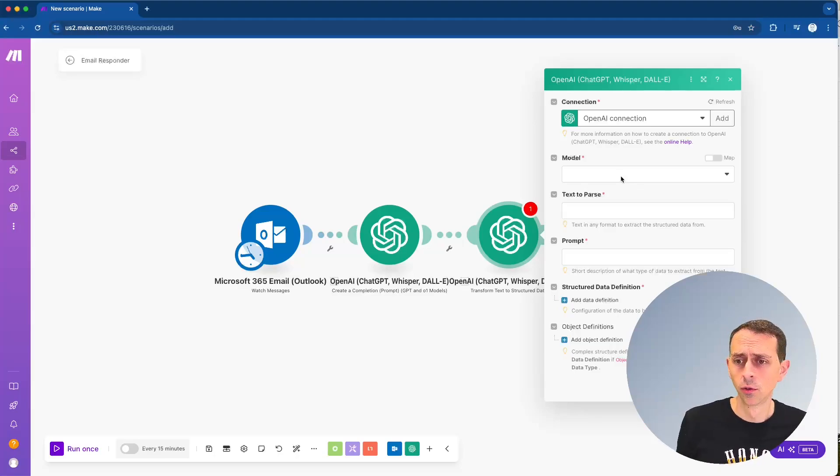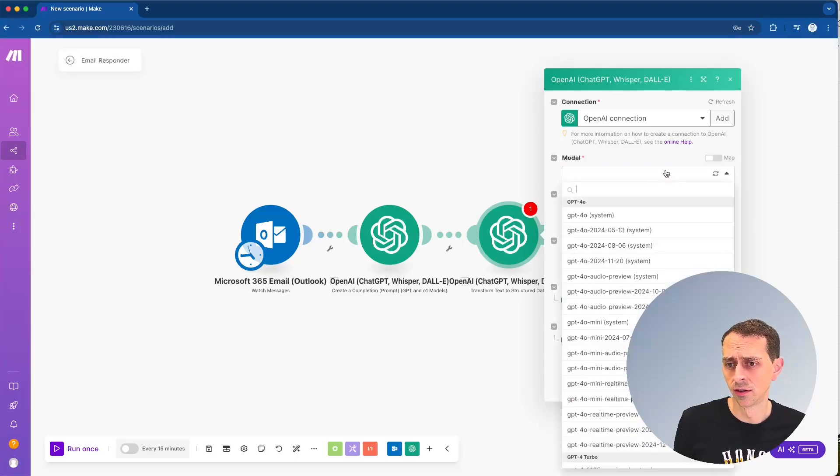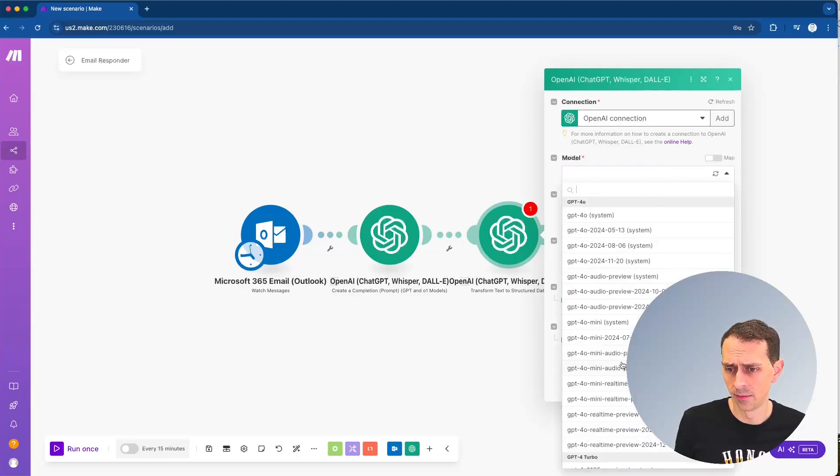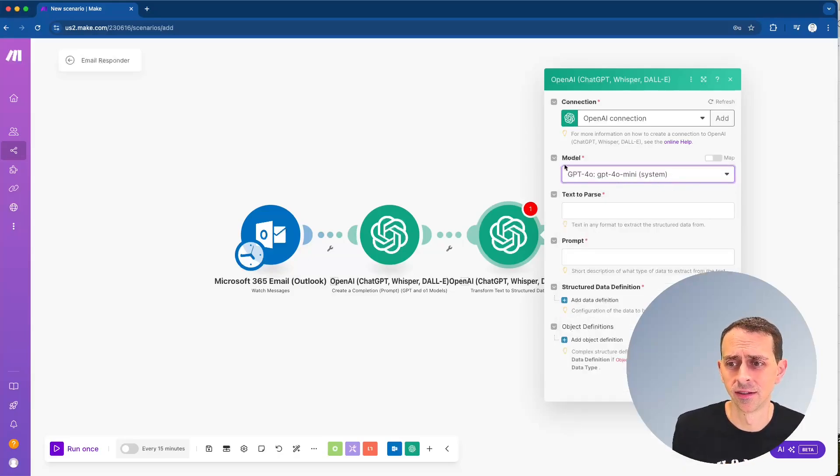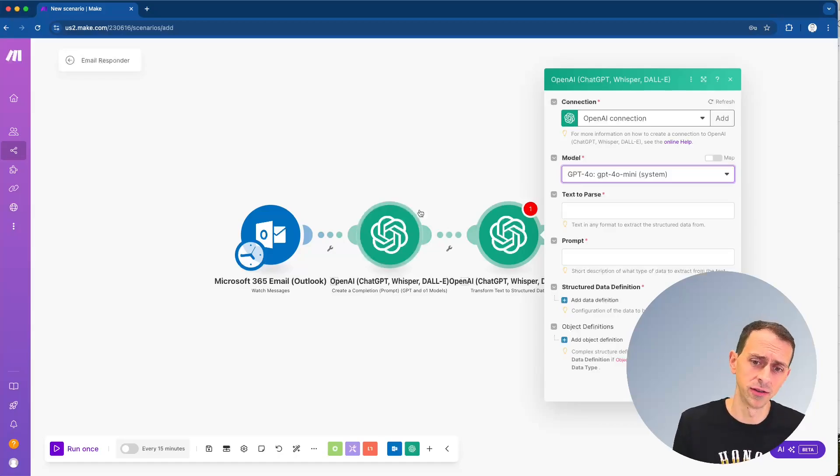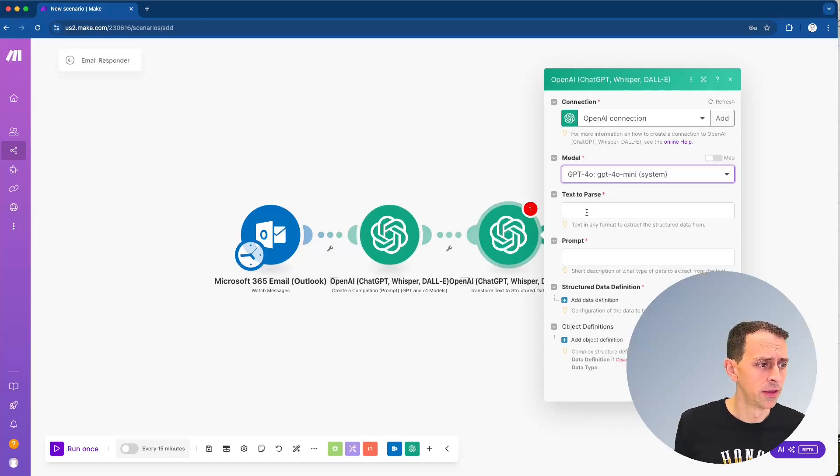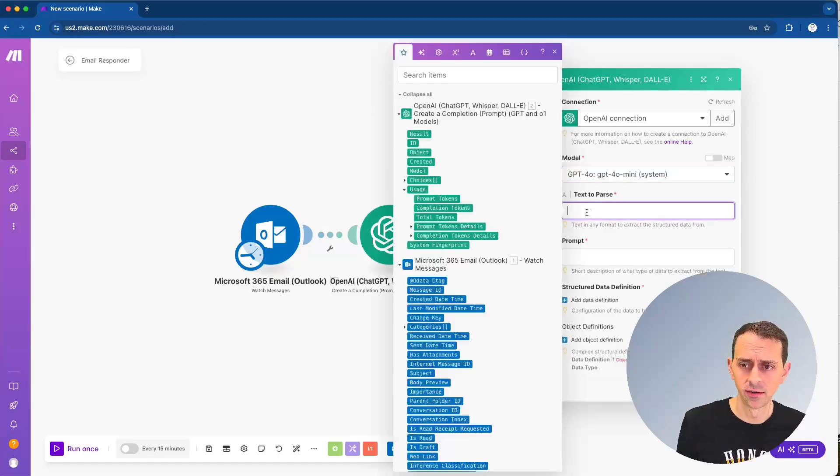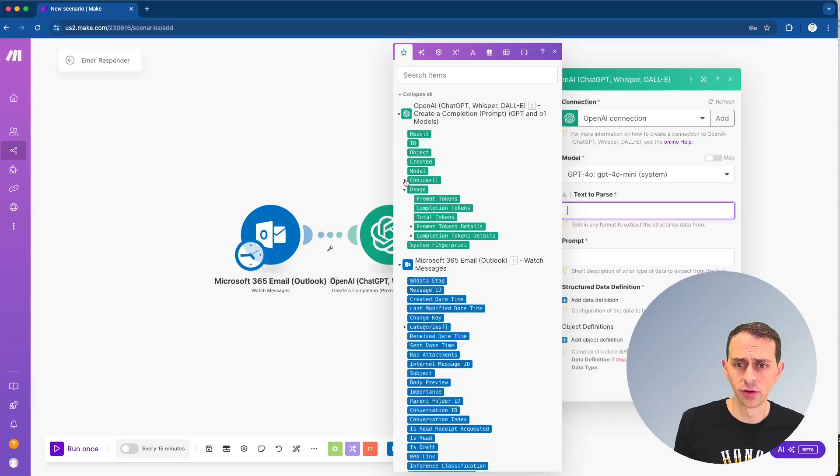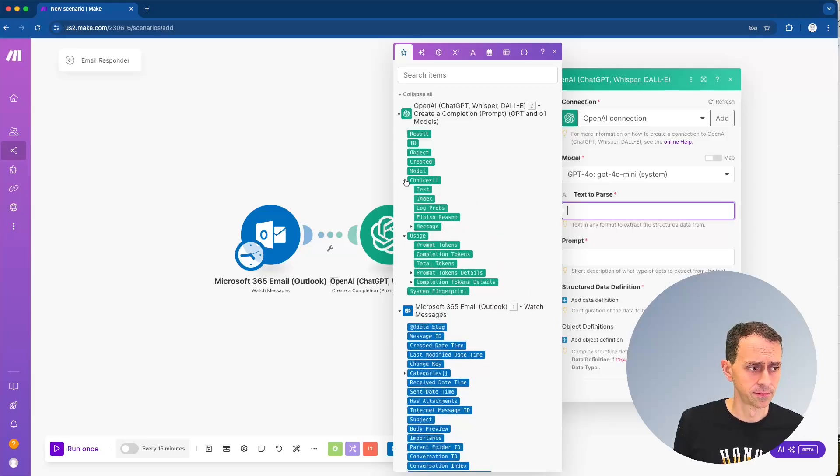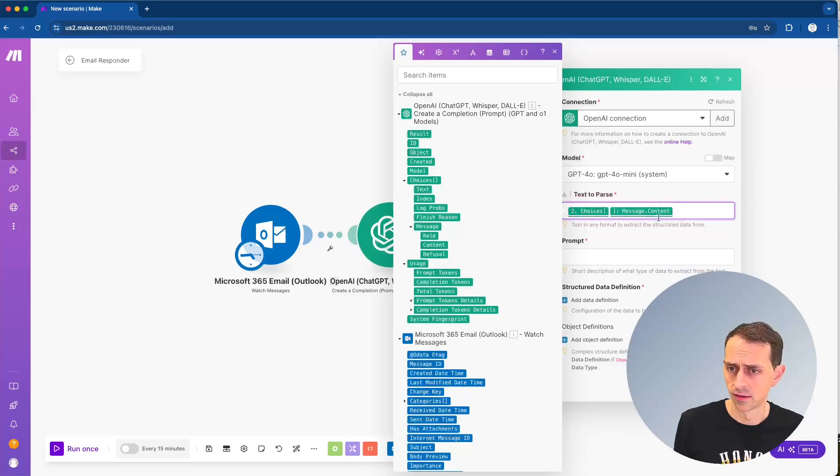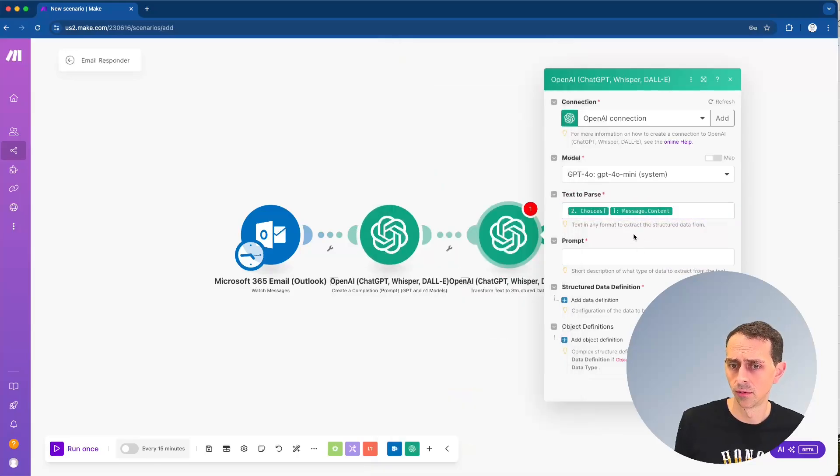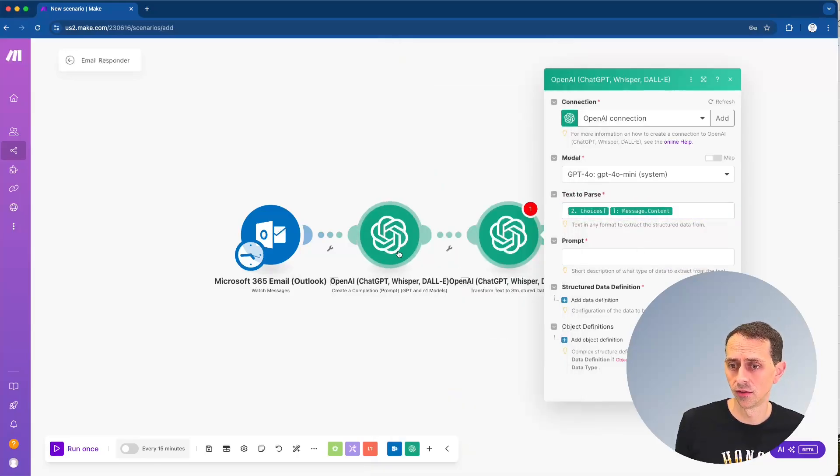So we're going to use here, we'll use the chat GPT mini. This is mostly just because this isn't very complex. Maybe we could have used that on the previous one too. And then we're going to say text to parse and we're going to use choices and then we're going to use message content. Okay. So we're going to parse what came out of this previous one.